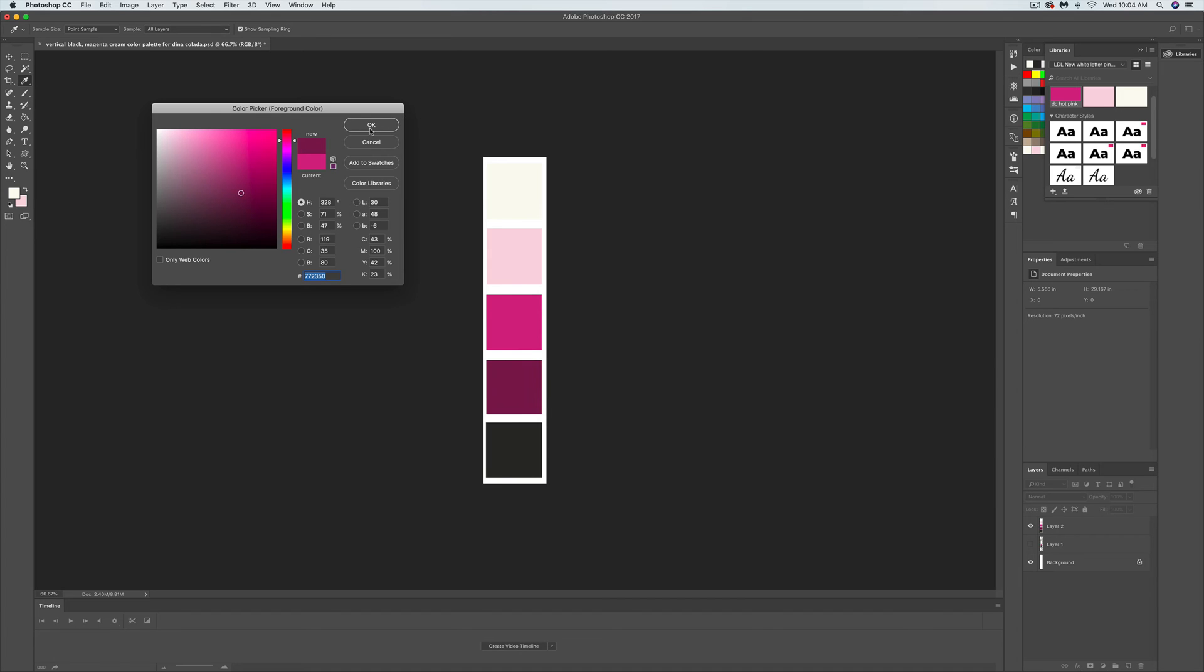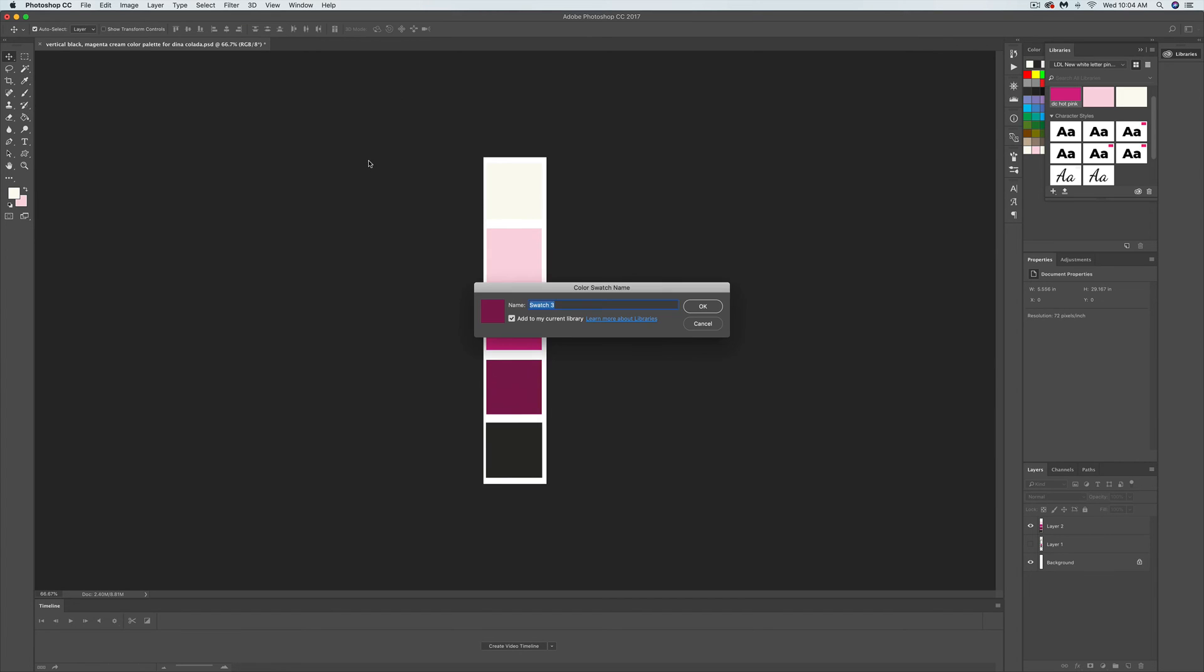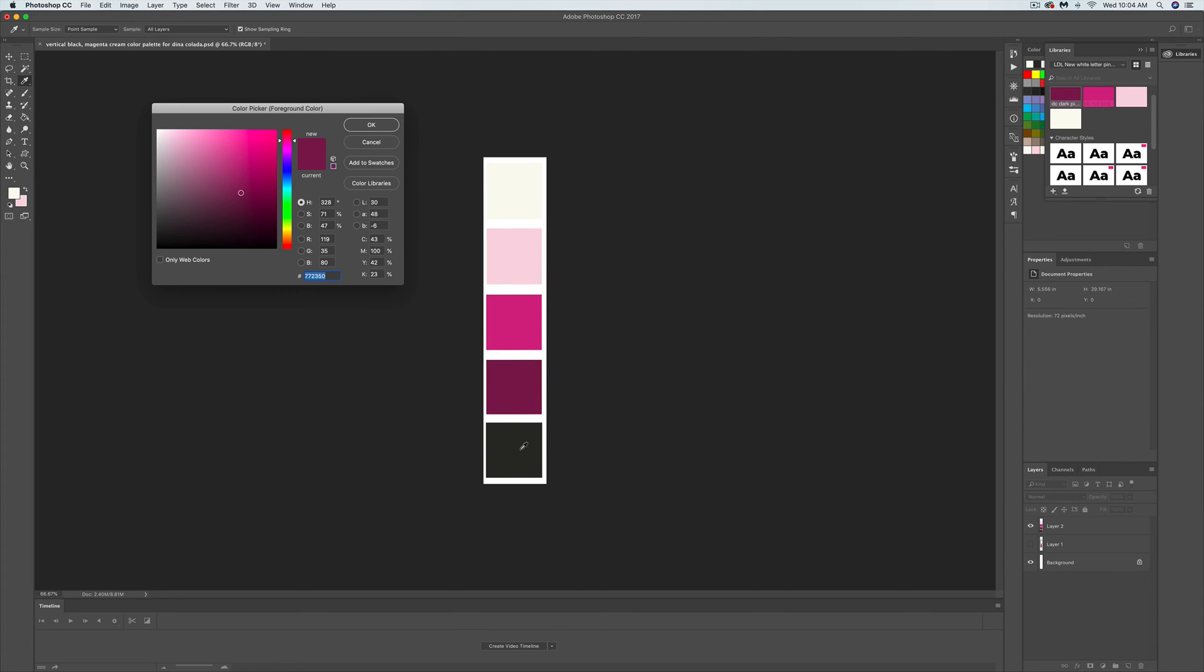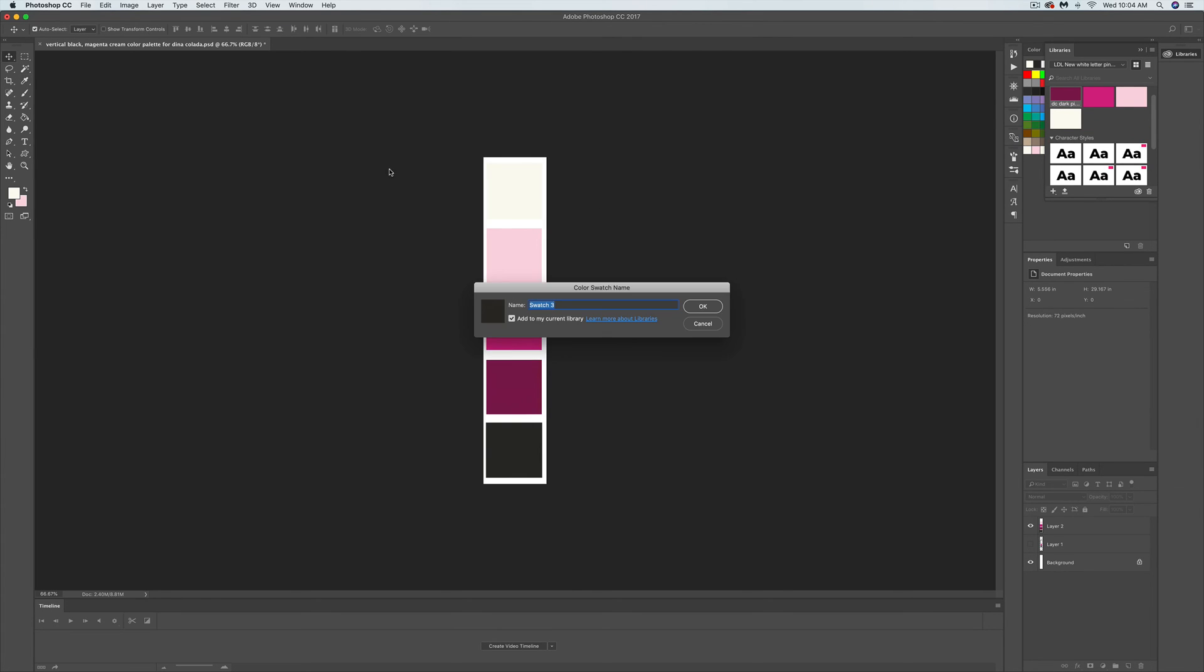I'm going to go ahead and do this one as well. DC dark pink. And then this is a special black, it's not pure black. Add to swatches, DC black.